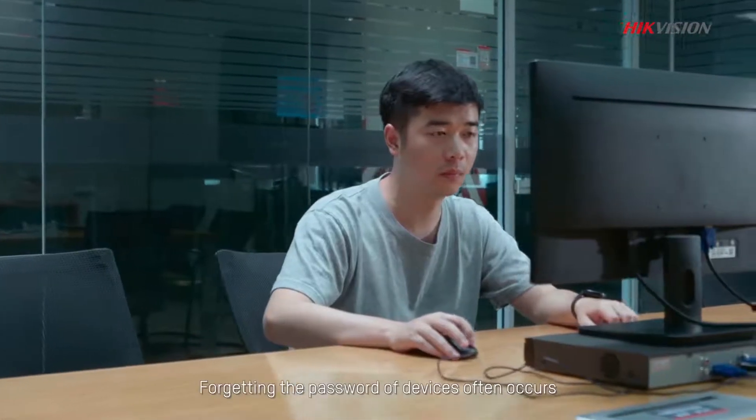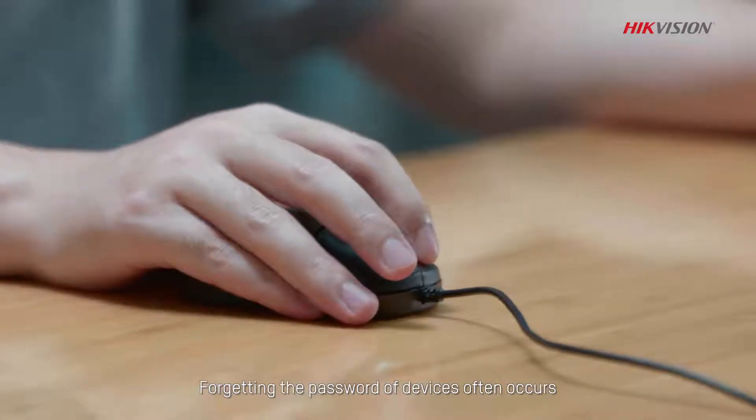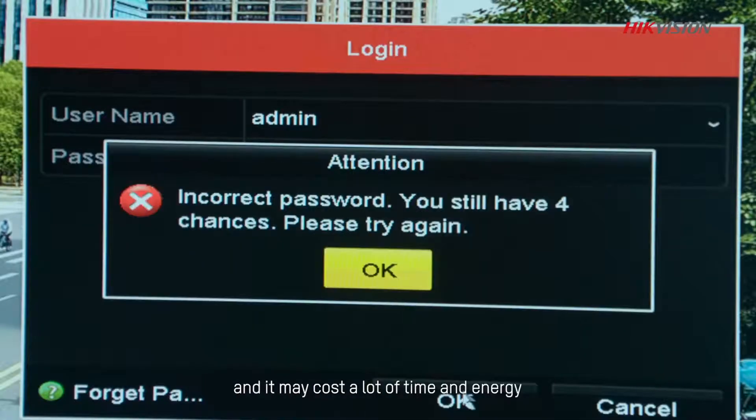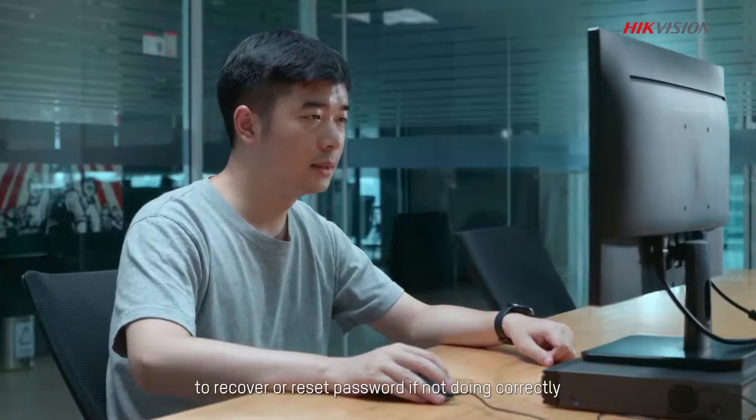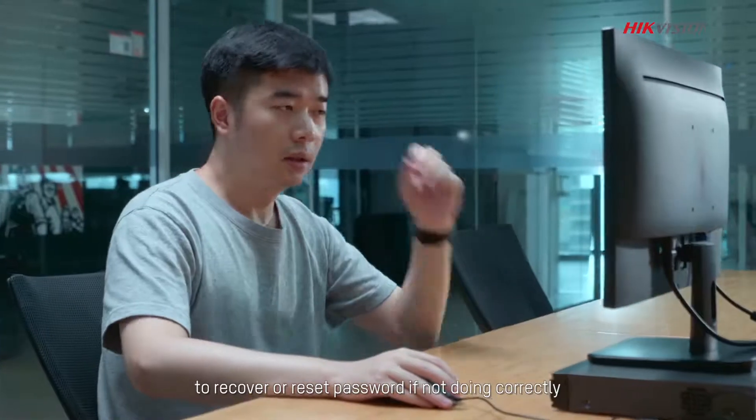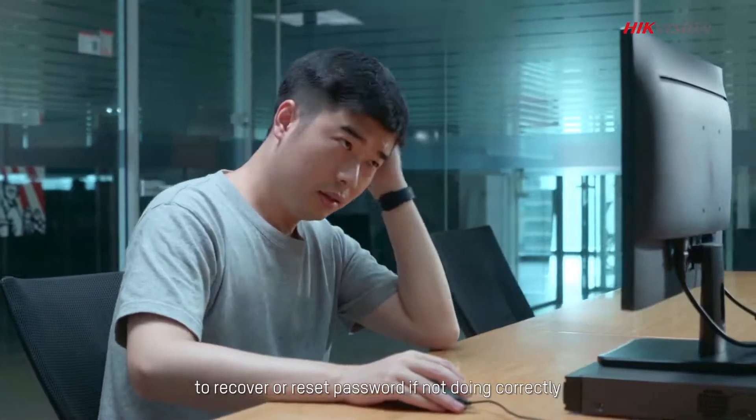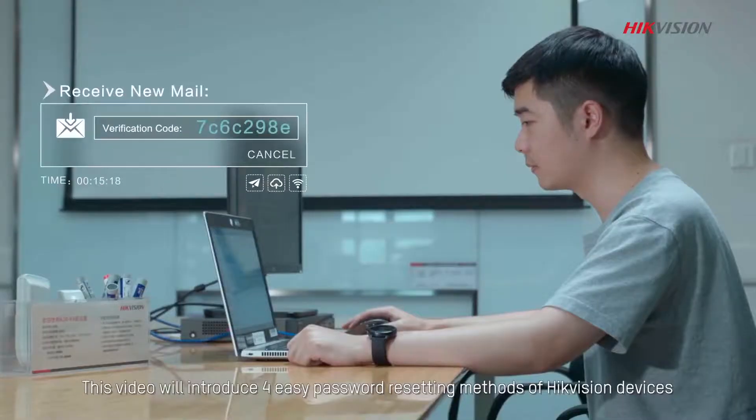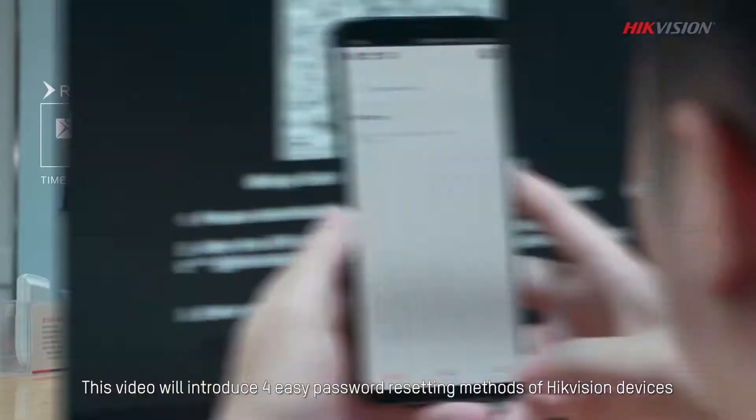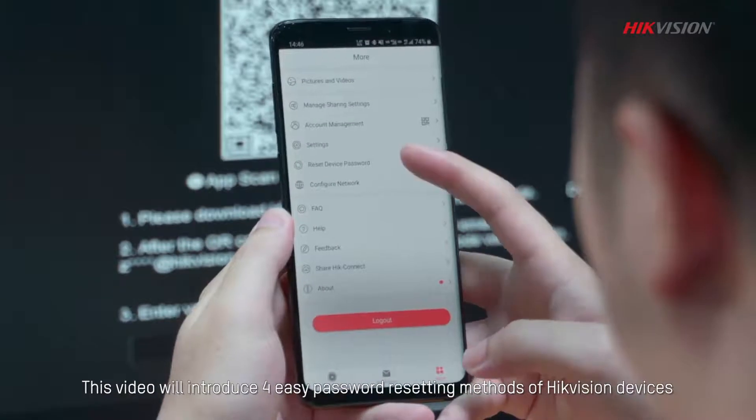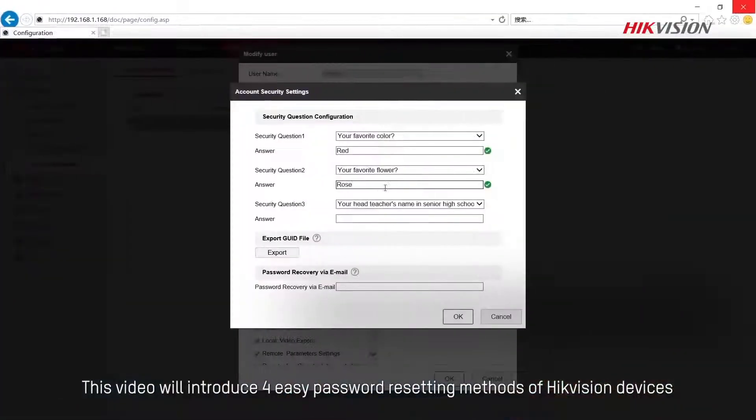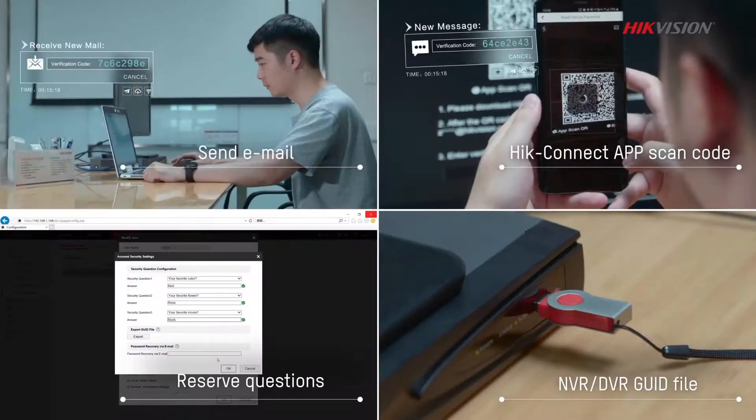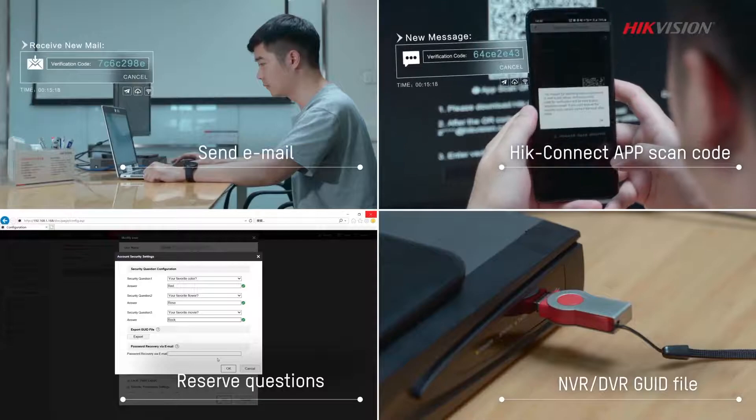Forgetting the password of devices often occurs, and it may cost a lot of time and energy to recover or reset password if not doing correctly. This video will introduce four easy password resetting methods of Hikvision devices that can set you free from extra trouble.